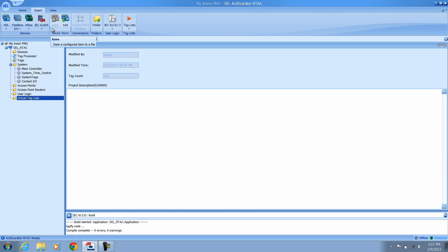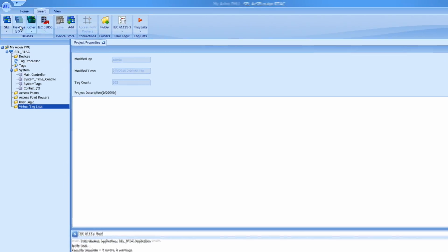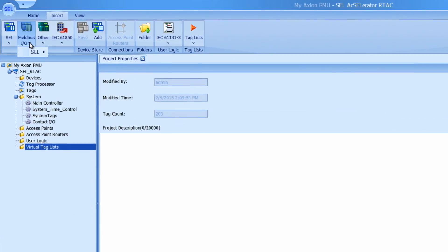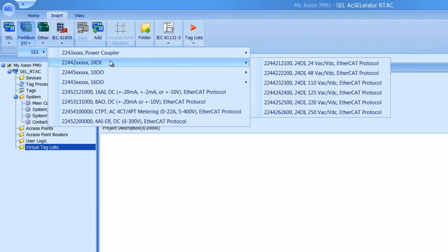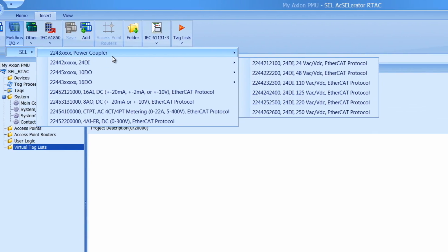I already have a new R-TAC project open in Accelerator R-TAC. The first step I will do is add in the Axion devices that we have to work with. I can do that by going to the Insert tab and going to Fieldbus I.O. to add in all my Axion devices.